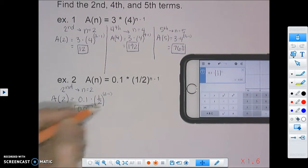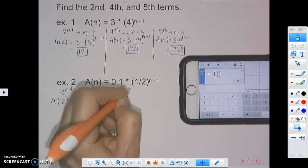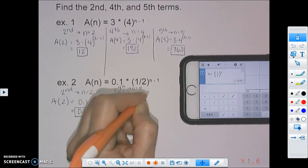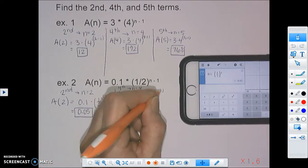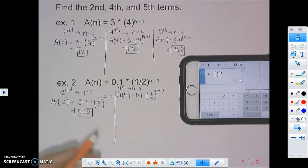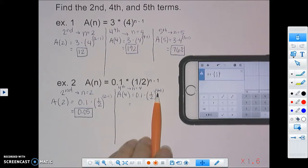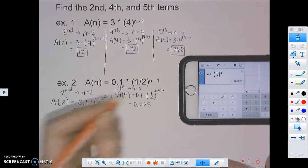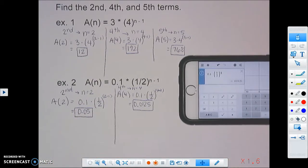Moving on to the fourth term: if we want the fourth term, n equals 4. We plug 4 in everywhere we see n. You want to write down your equation to show your work, then type it into the calculator. Changing the exponent, 4 minus 1 is 3, so we raise one-half to the third power. That gives us 0.0125 as our answer. We're writing down the full decimals without rounding.